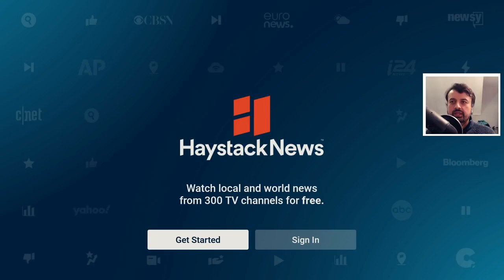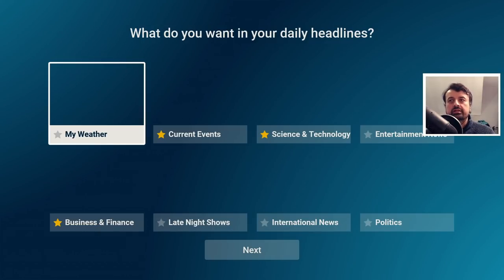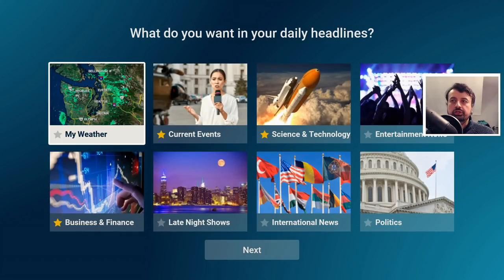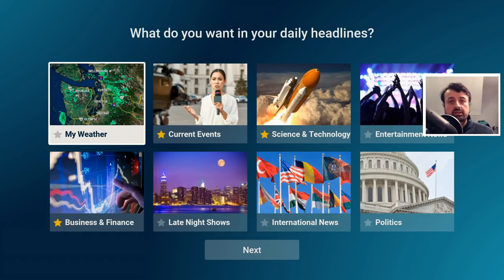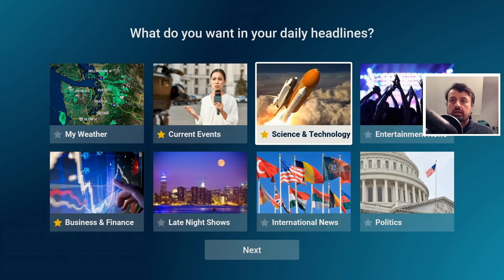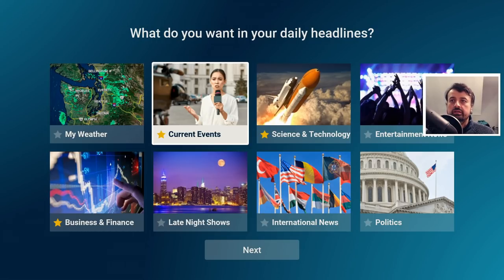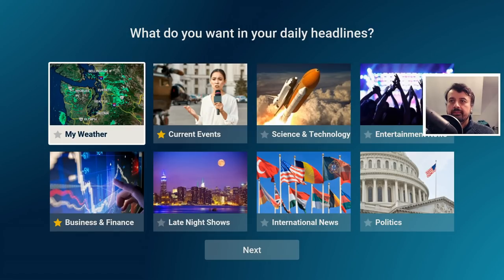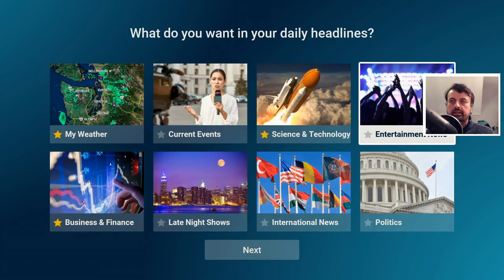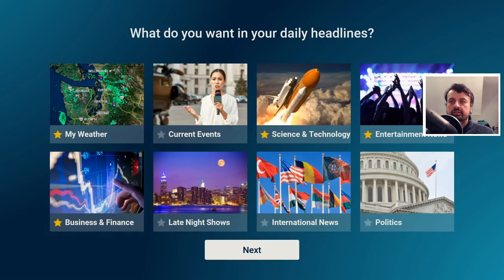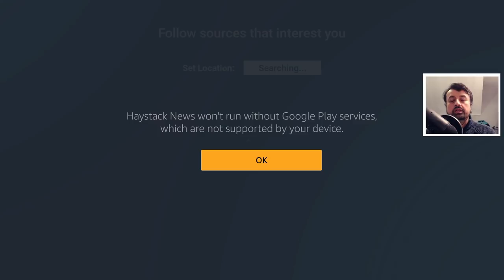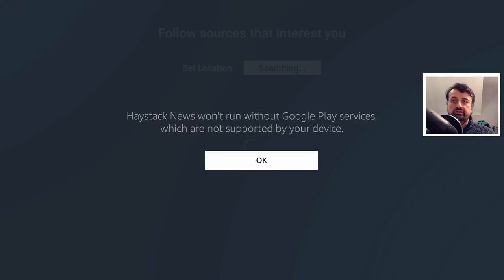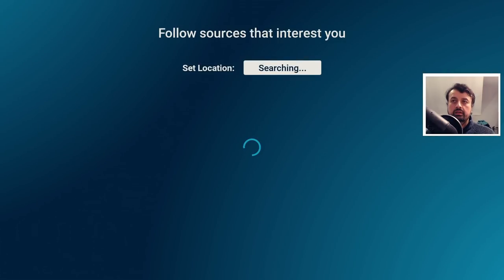Let's get started and you can sign in if you want to, but in my case I'm going to show you what's available without any kind of sign in, without any kind of registration. Let's say I'm interested in science and technology, obviously weather and entertainment. Let's click on Next. Now you will see this message only on the Fire Stick, which is regarding the Google Play services, but you can just click on OK and that won't actually affect the application at all.